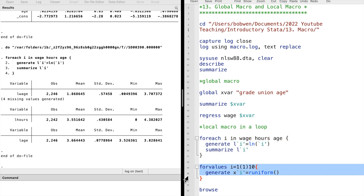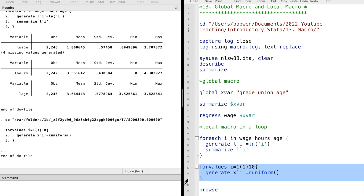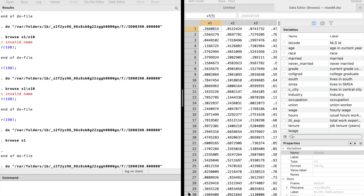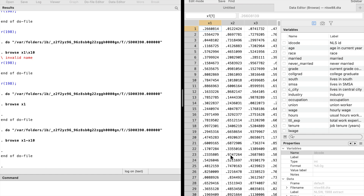Finally, let me show you an example using another loop command: 'forvalues'. Let's say we want to create 10 uniformly distributed random variables. We type 'forvalues' and the local macro i, which goes from 1 to 10. We generate a new variable called xi. We execute it and see the 10 new random variables.